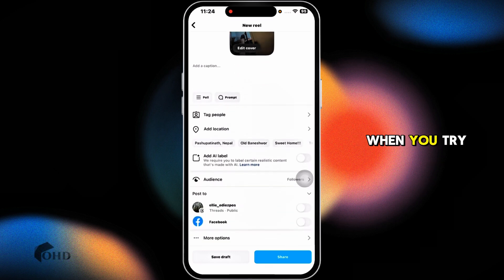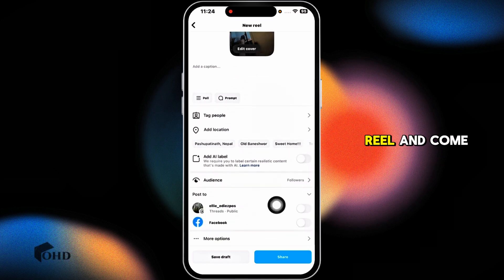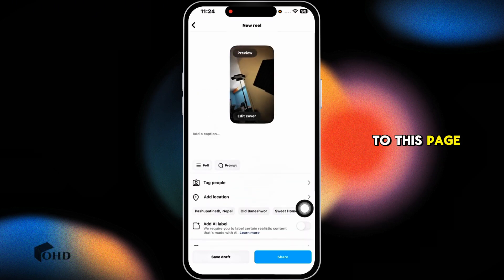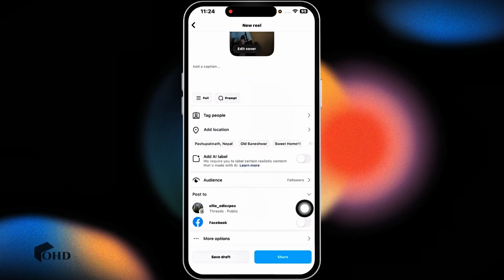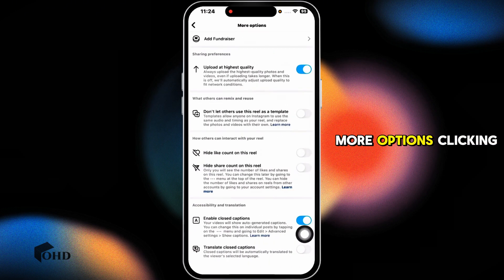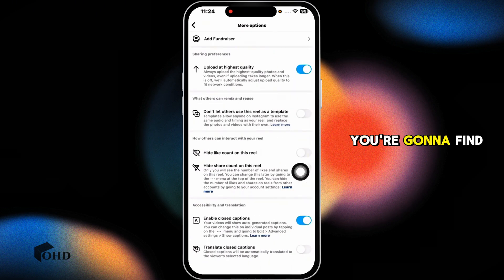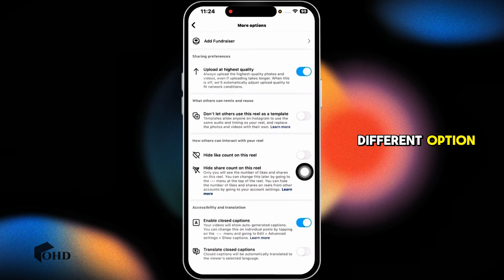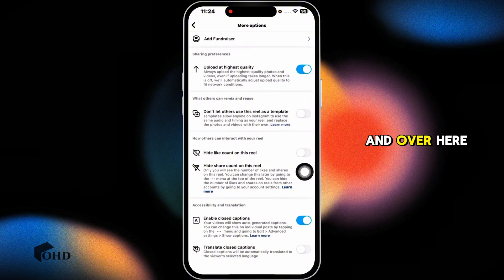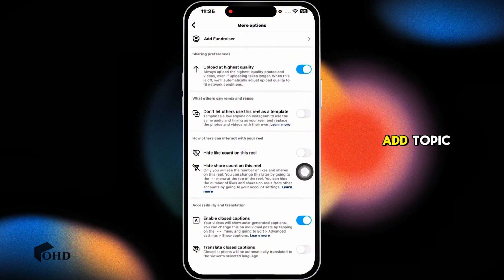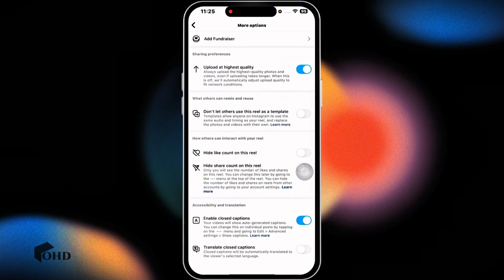When you try to upload a Reel and come to this page, scrolling down you'll find the more options section. Clicking on that, you're gonna find the fund option and you'll also find the option of add topic.